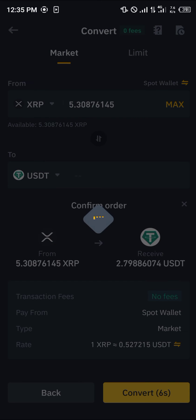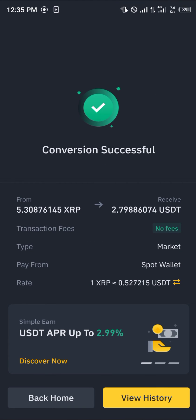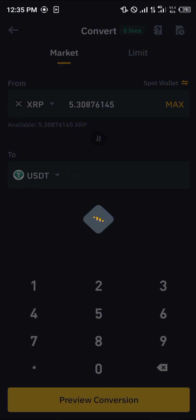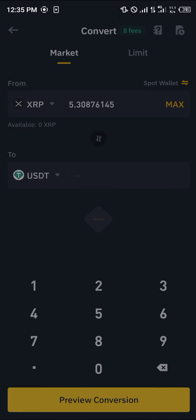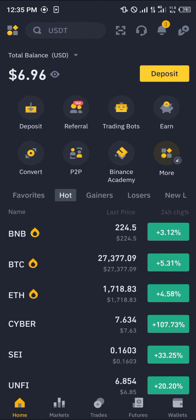Simply convert — boom, it's done! That's how you can simply convert any cryptocurrency to USDT on Binance. It's an easy process. Do comment down below if you've got any questions and you'll be given an answer. Thank you.